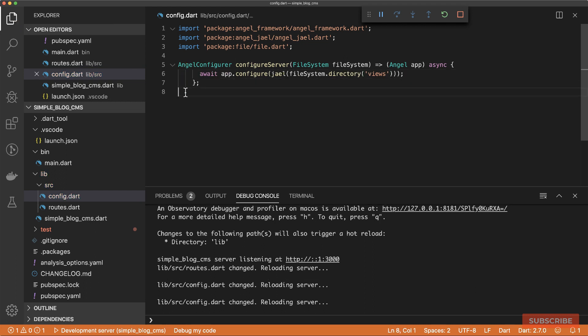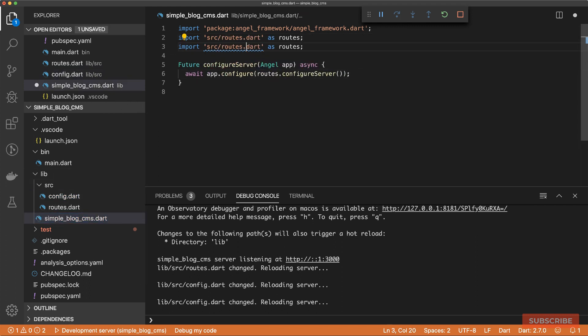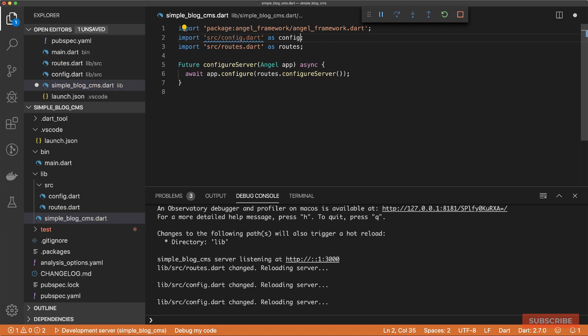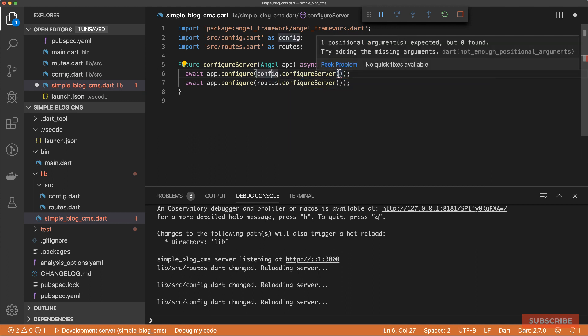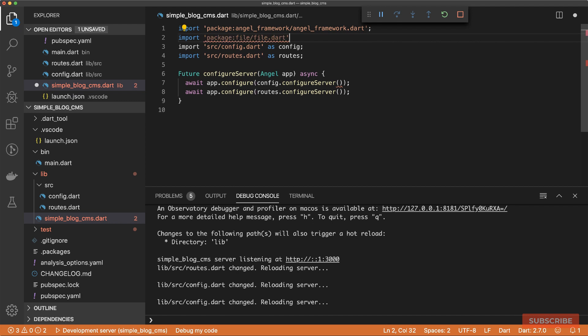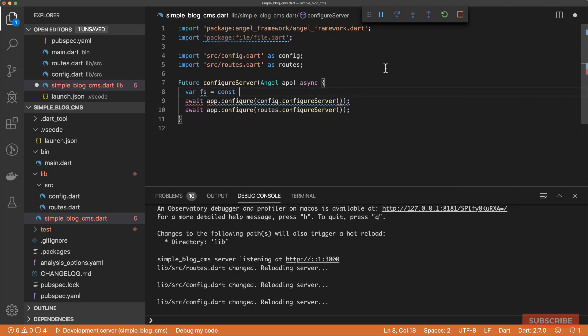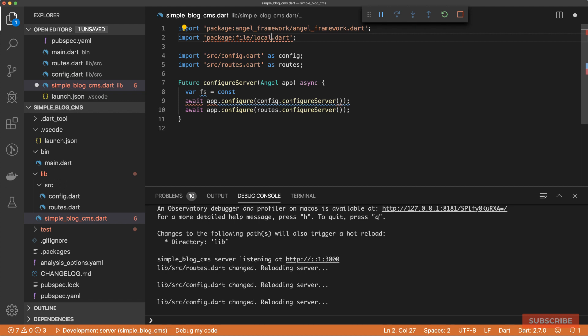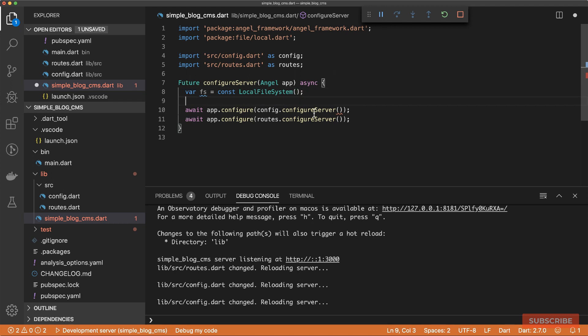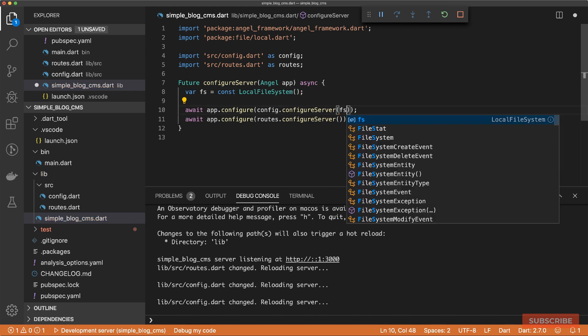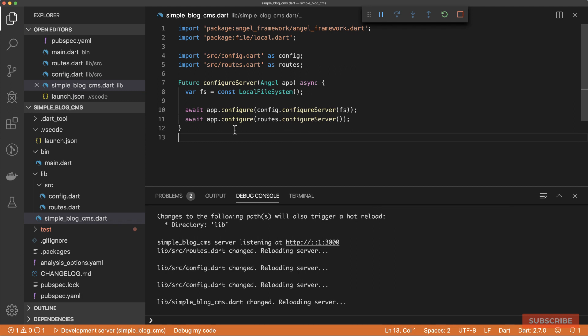Let's save this. Then we need to come to simpleblog.cms and import the file we just created as config. Then we'll repeat this bit. And it's expecting a file system object, which we can grab from the file package. Actually, we want the local file system. So we'll import local.dart and pass in a reference to the local file system. That should be good. Let's save all our changes.